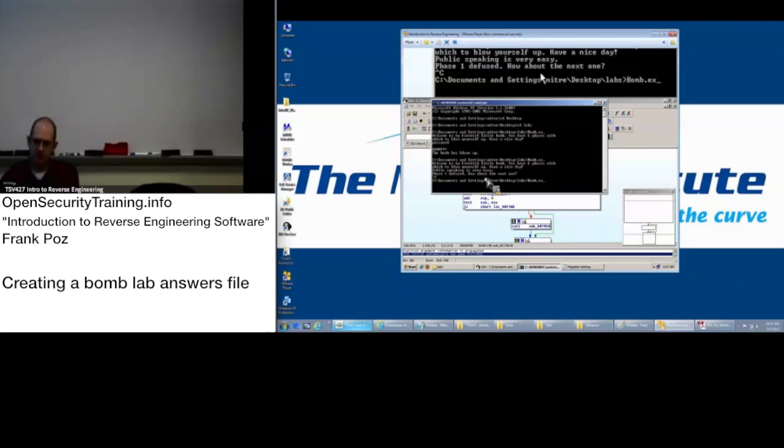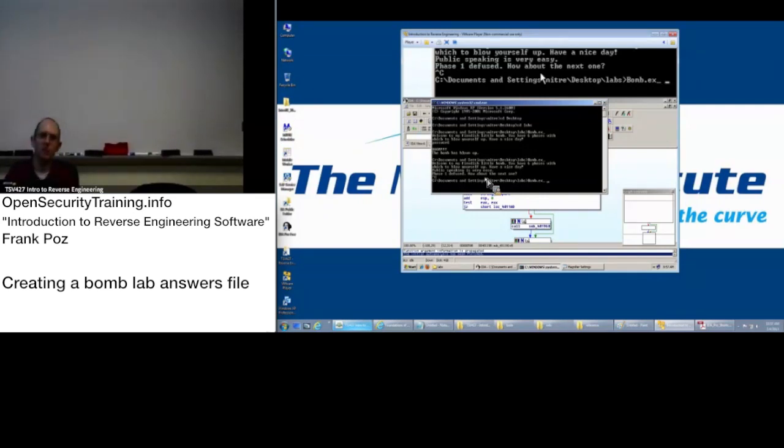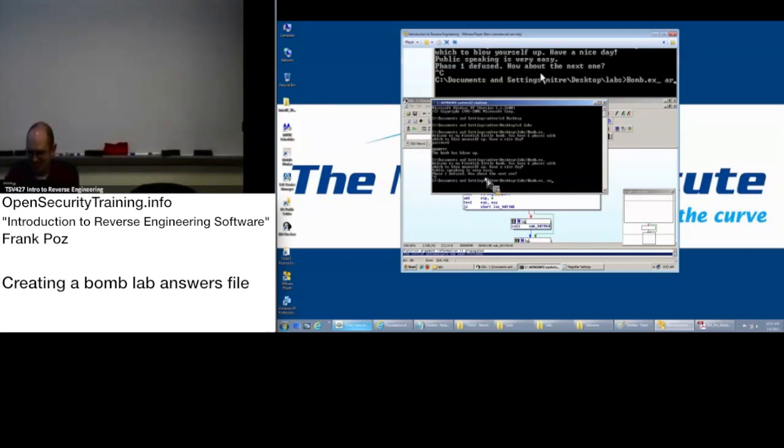Something that should all be aware of is that an executable, a script, or whatever could take command line arguments. Let's give that a try. Arg1. Couldn't open arg1.